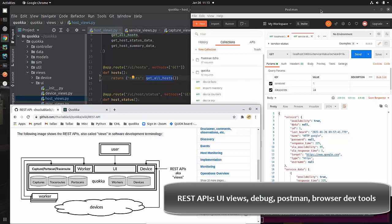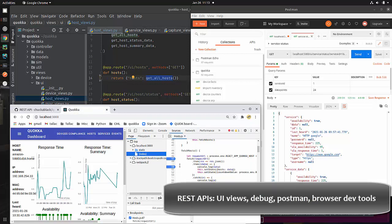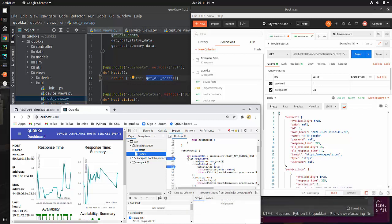We're going to look at Postman and see how you can make calls and look at the results so that you don't actually need to be doing it from the user interface. We will also look at the user interface and see how you can set breakpoints and look at the calls which actually request the data - these fetch calls. Hopefully this will give you a good understanding, or at least get you started on the on-ramp of understanding how RESTful APIs are implemented in a real-world situation such as Quokka. Without further ado, let's get started.